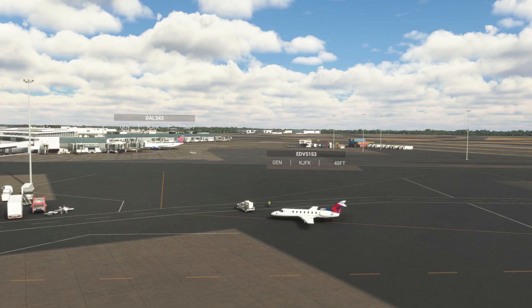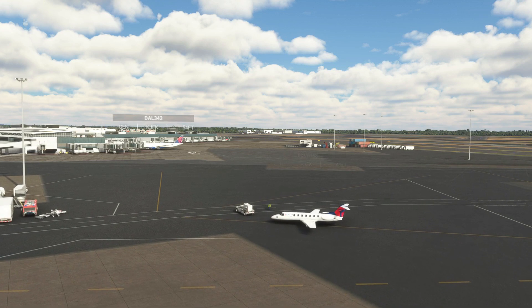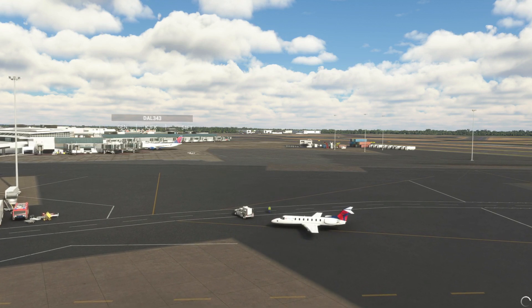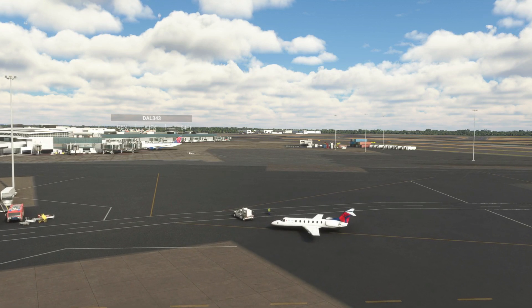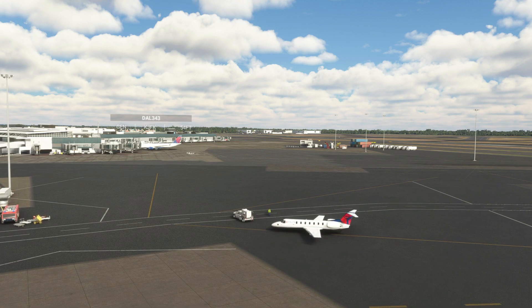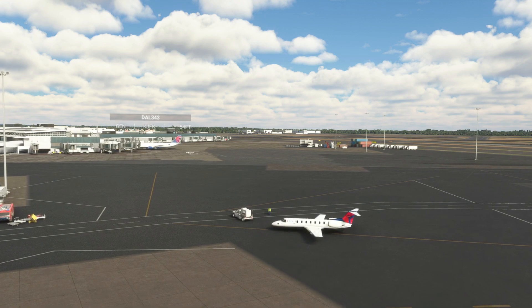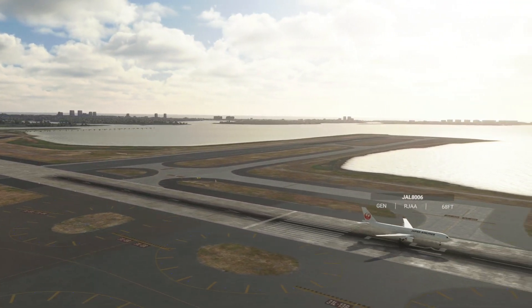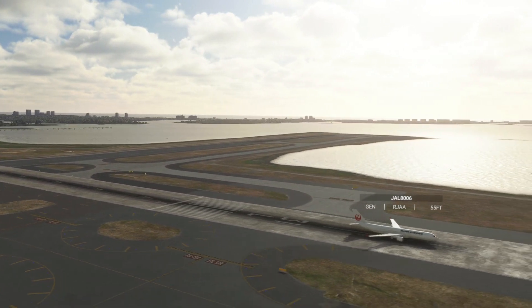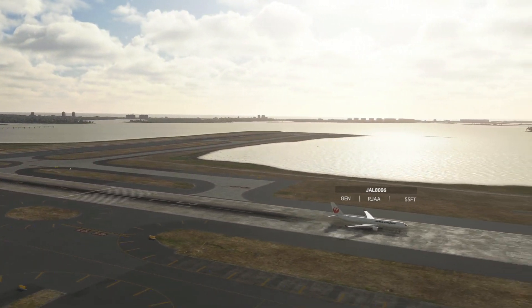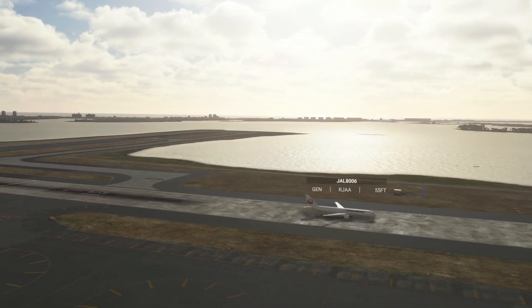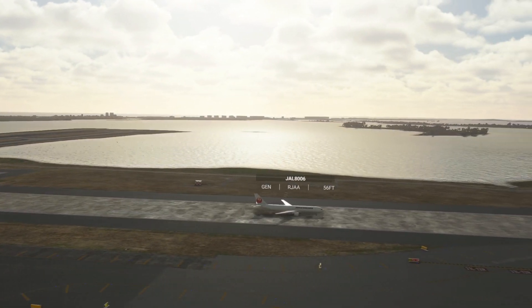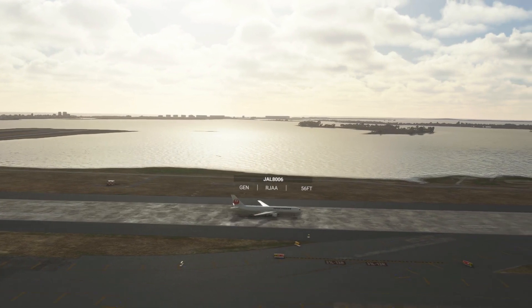Heading over to New York's JFK Airport, we saw Delta aircraft with correct call signs and correct liveries. I was also lucky enough while filming to catch the landing of a Japan Airlines flight from Tokyo — again showing correctly with the right liveries.